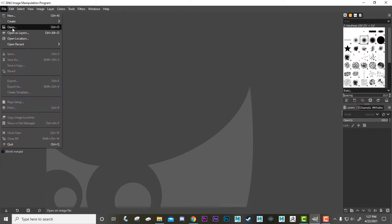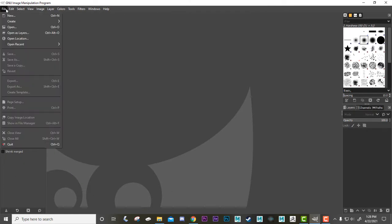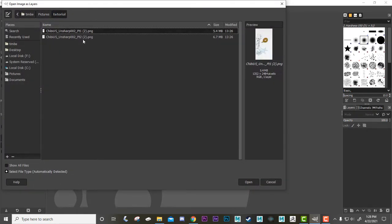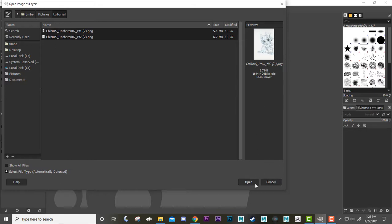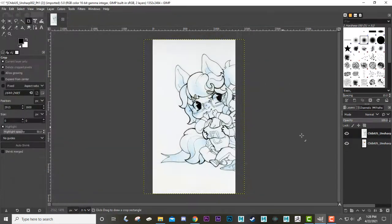I'm going to do File > Open as Layers, find my two photos, and hit Open — it should open both of them.